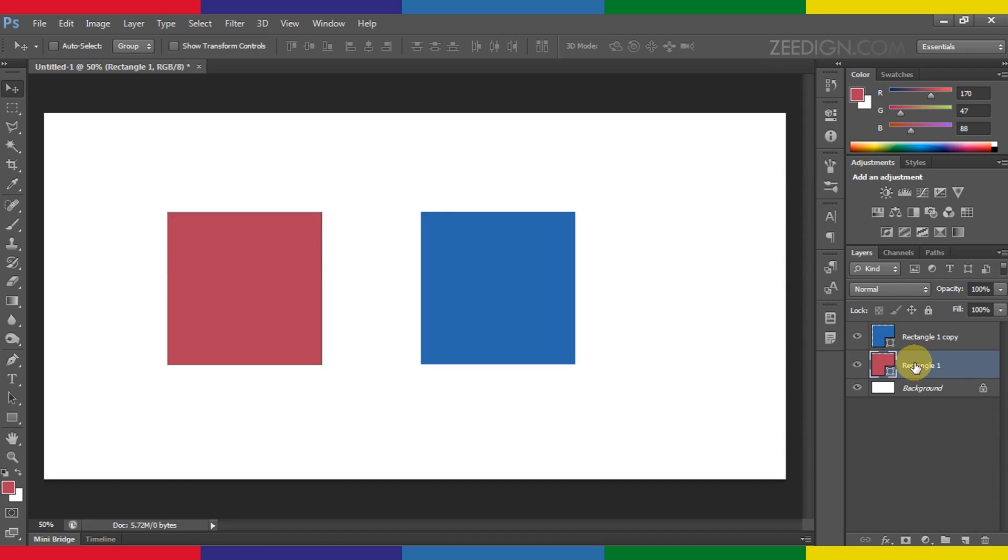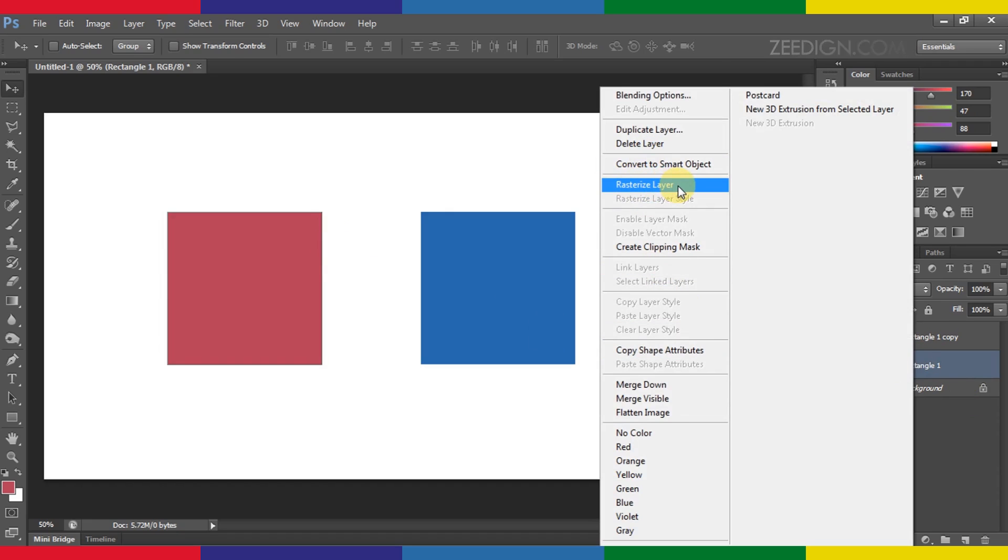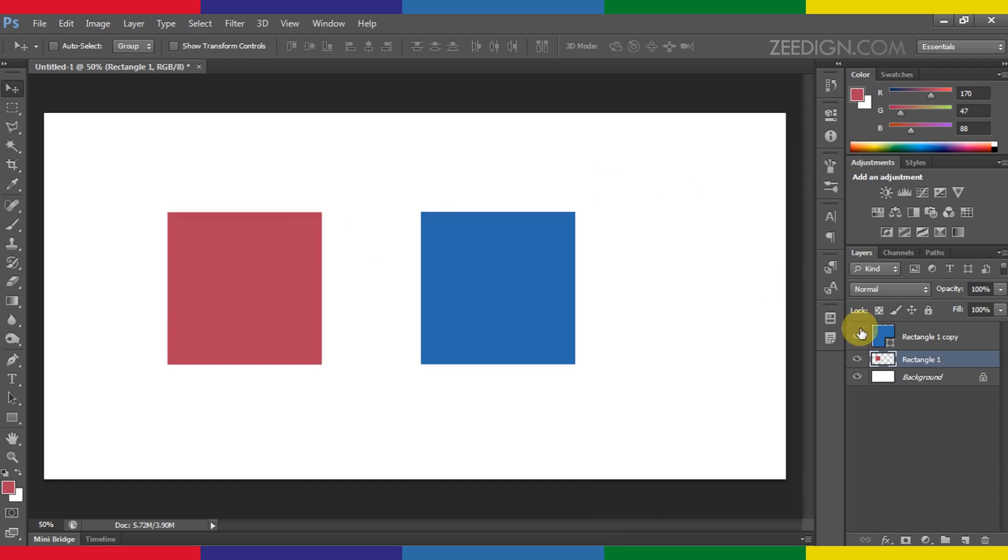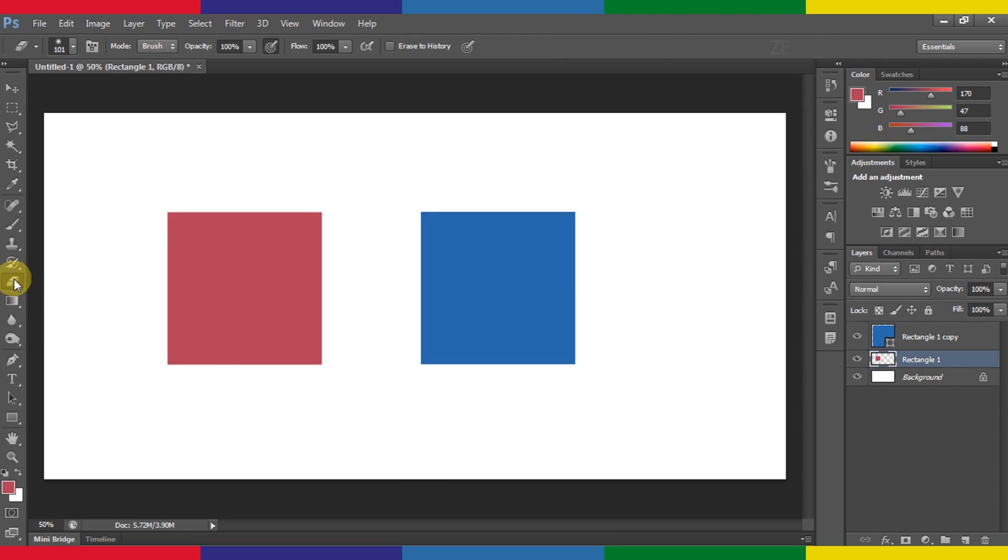Now I will convert this shape layer into a rasterized basic image. Again, I will repeat: right-click on the layer and then go to rasterize layer—this option. I will select it and now you will notice it has converted that shape layer into a basic image layer. Now when I select the eraser tool, which was not working previously, you will notice that it is working.